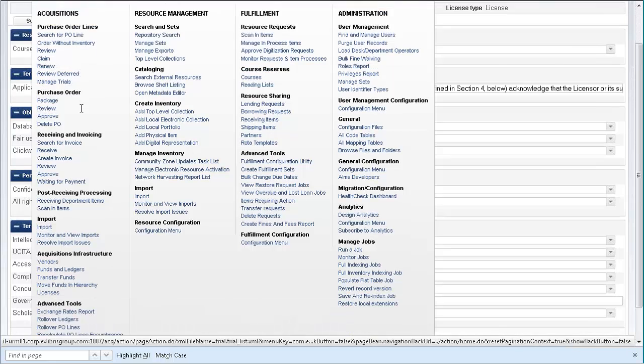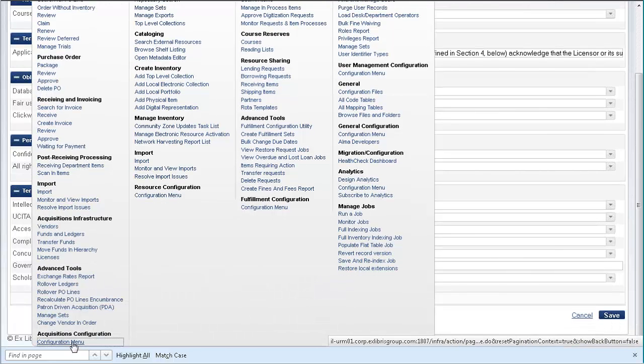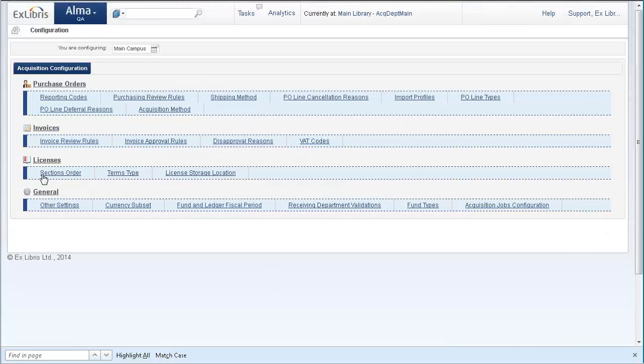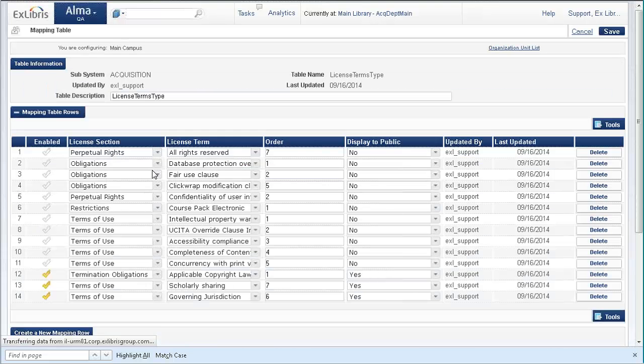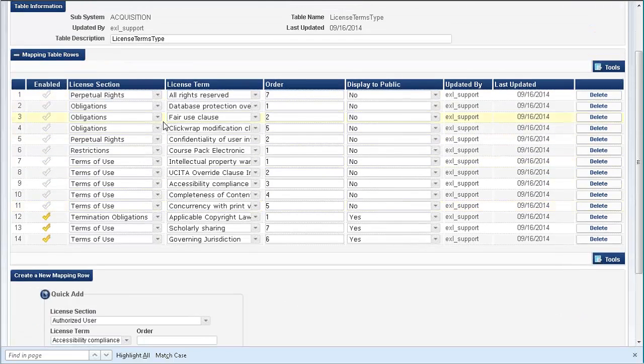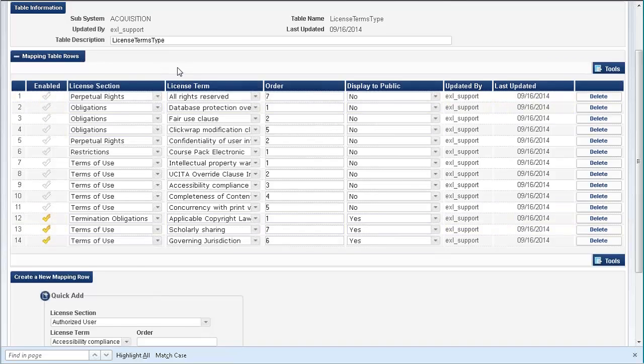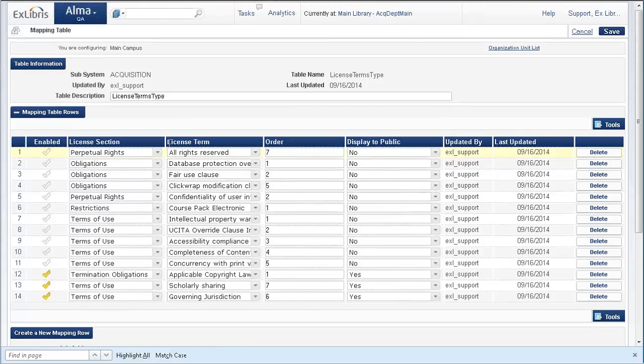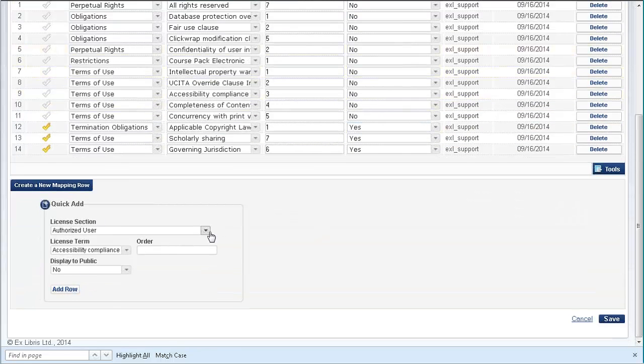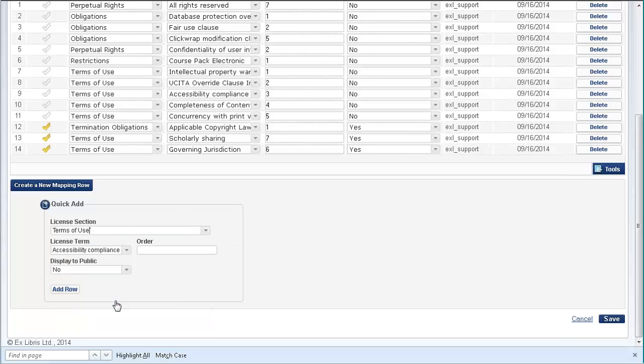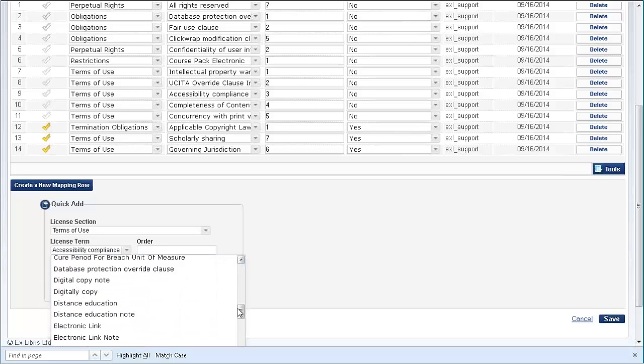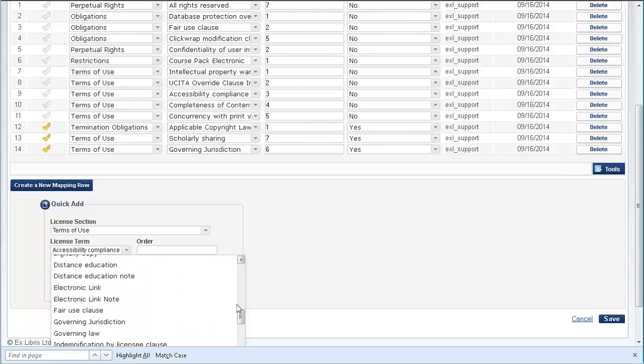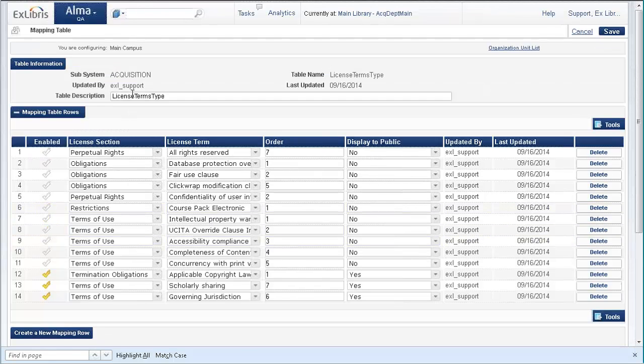Under Alma, go to Acquisitions Configuration, Configuration Menu, Licenses, Terms Type. Here we can see the different terms. For example, scholarly sharing was one we looked at before. It's a typical Alma mapping table. You can add new rows with quick add. There are different sections, and each section - for example, terms of use - has the different license terms. From this page, you can configure the license details.